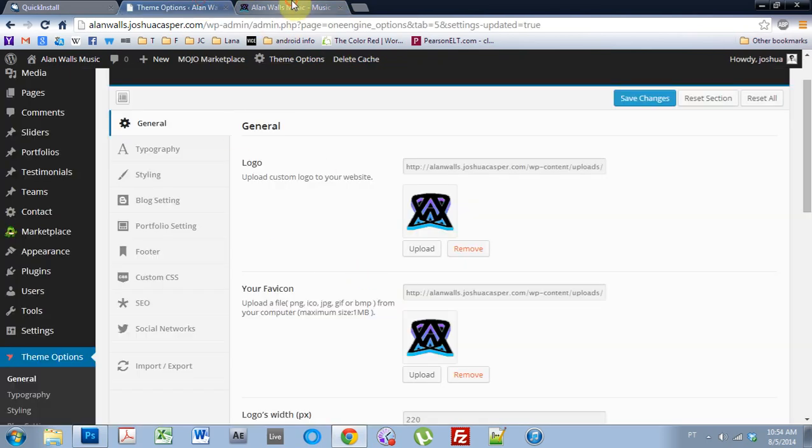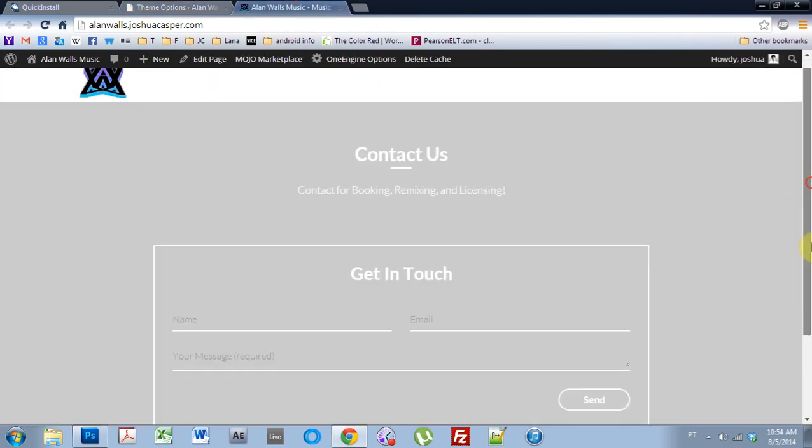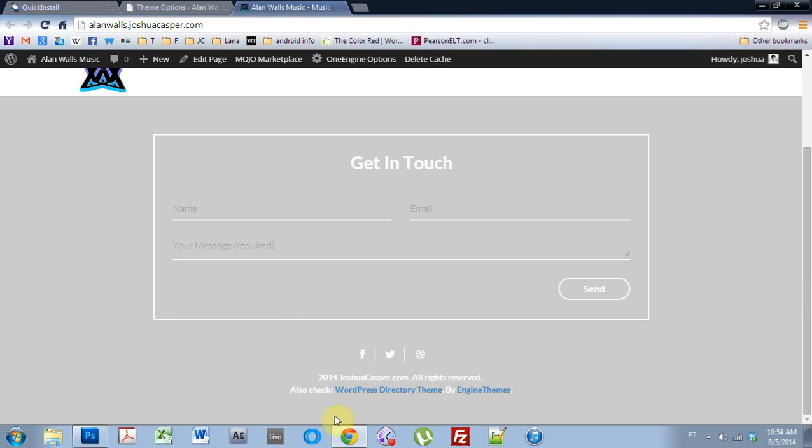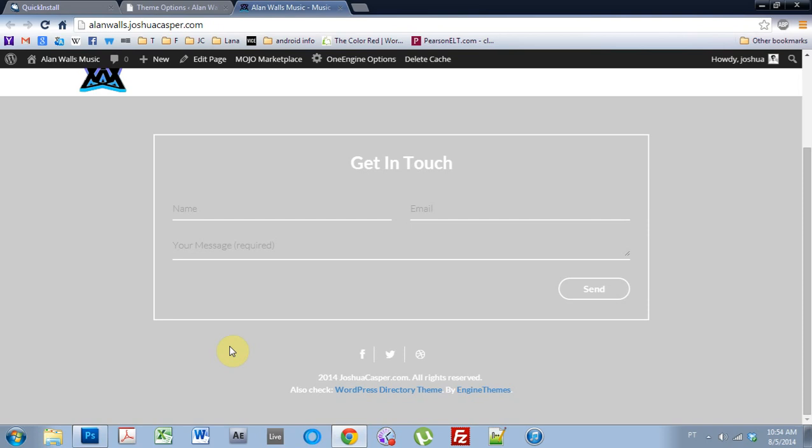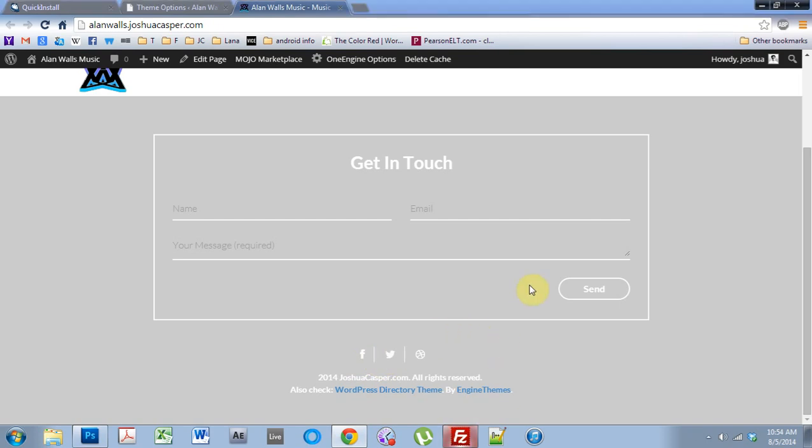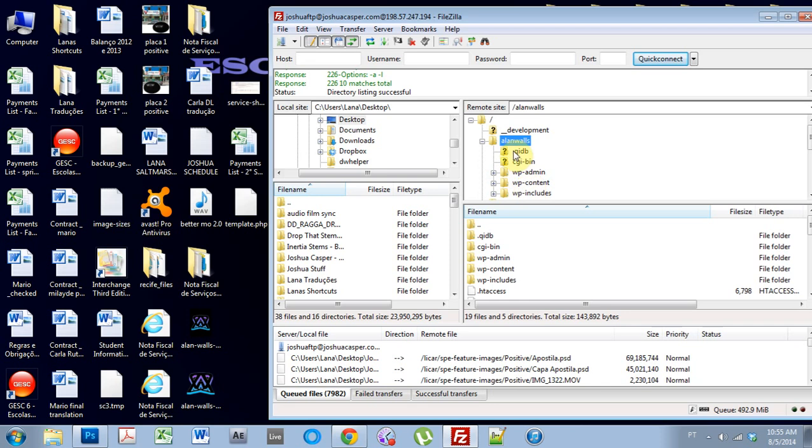Now, the other thing about the footer, while we're talking about it, is it says, also check WordPress direct theme by elegant themes. Now, I don't want that there. So how to do that is we have to get into the PHP files of the actual website. And you need to do that by using an FTP program. I use FileZilla.